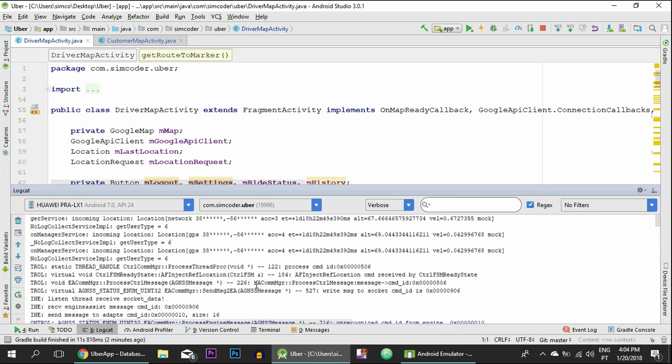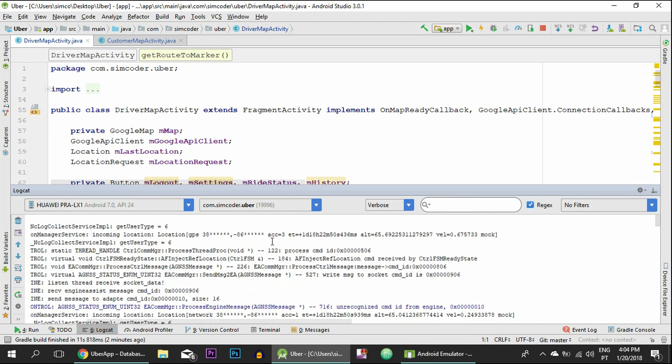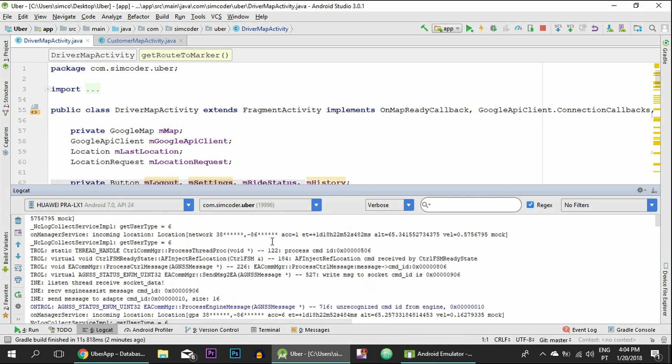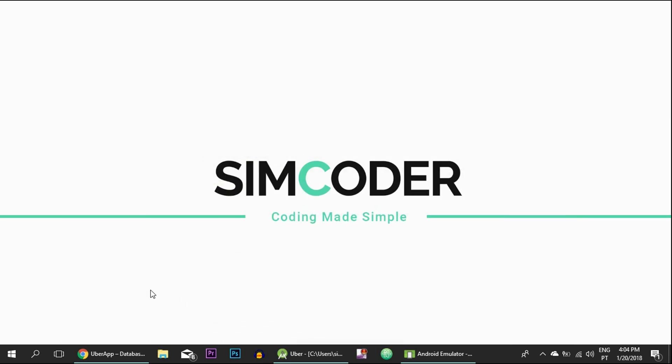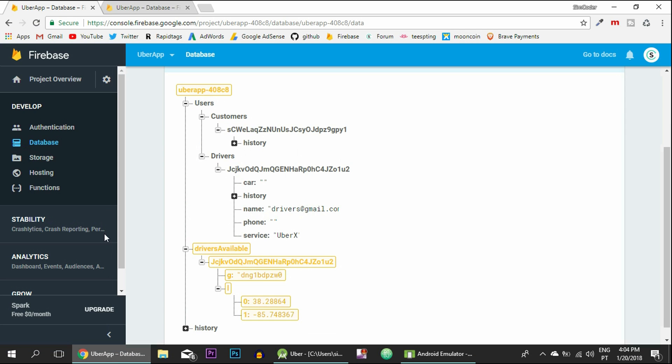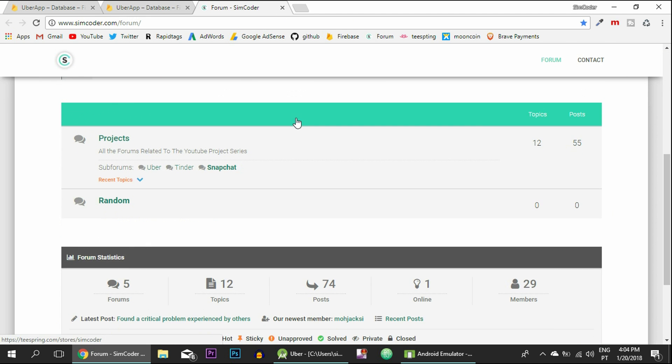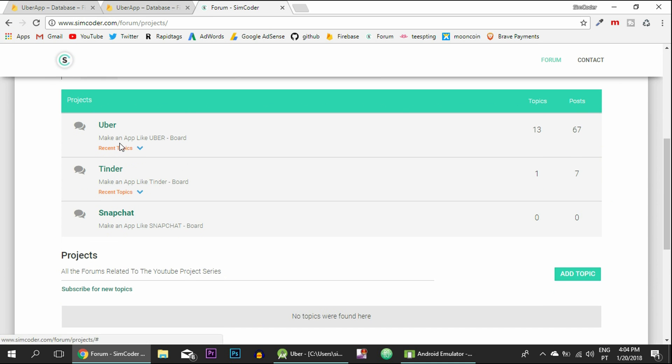I mean, if you have any more specific problems, then please go into my forum that I just created in the past few days. And you can go in here, and if your problem is in the Uber app, then simply go into Uber and go in here.